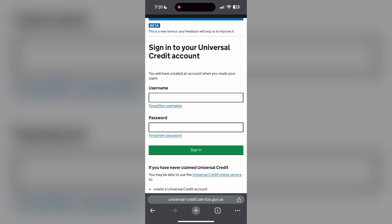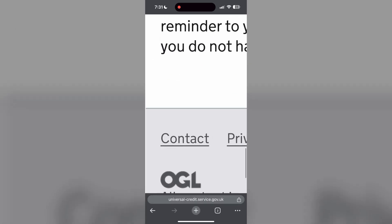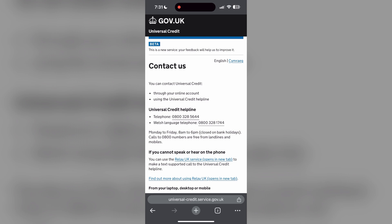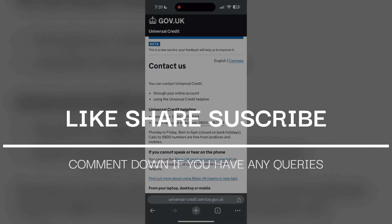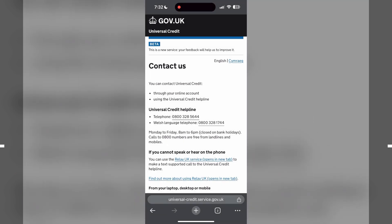If none of the above steps resolve the issue, reach out to Universal Credit customer support for assistance. They may be able to provide further troubleshooting steps and help you solve your problem. If you have any questions, please let me know in the comments below. Don't forget to like and subscribe for more helpful tips and tutorials. Thank you for watching.